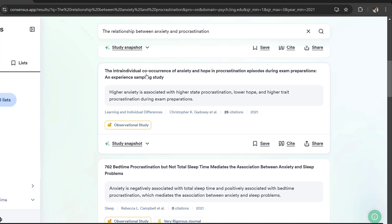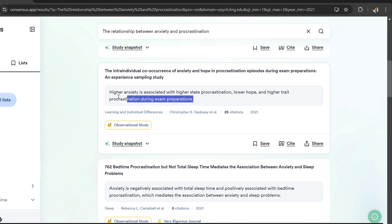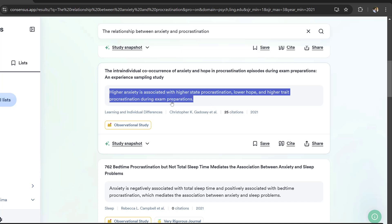The intra-individual co-occurrence of anxiety, hoping procrastination episodes during exam preparations, an experience sampling study. Higher anxiety is associated with higher state procrastination, lower hope, and higher threat procrastination during exam preparations. This one is related to education.